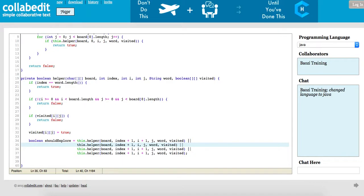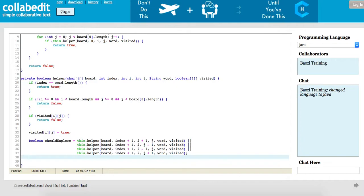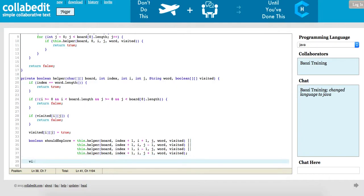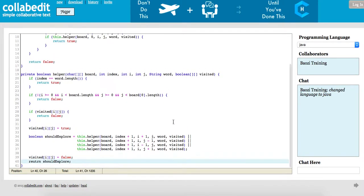I'll do it clockwise: i plus one j, i minus one j, and i j plus one. As long as one of them has it. After you do all the recursions, you have to mark the node as not visited after this recursion is done.